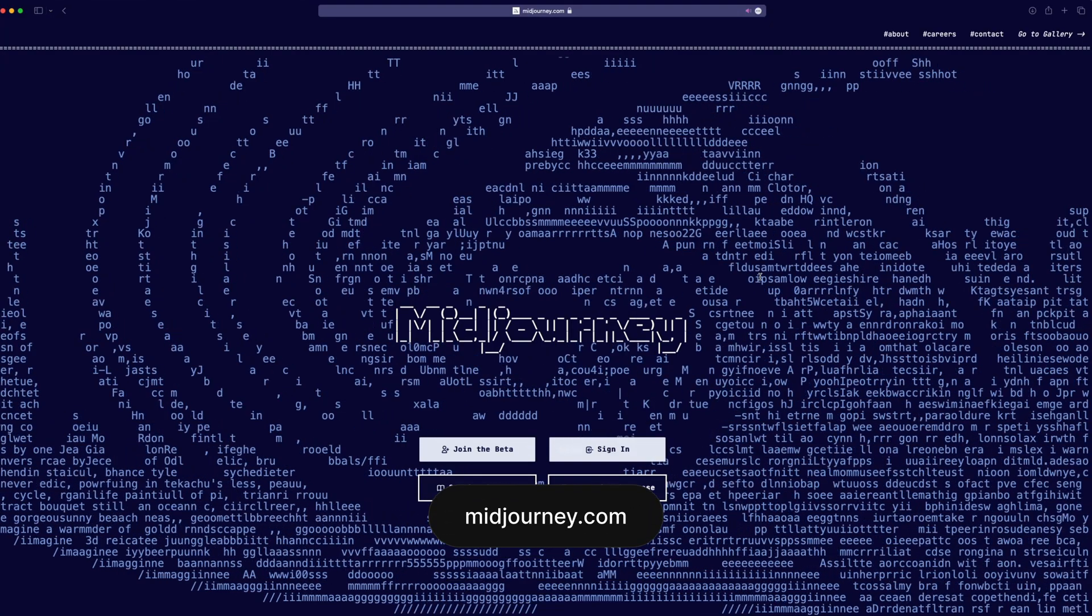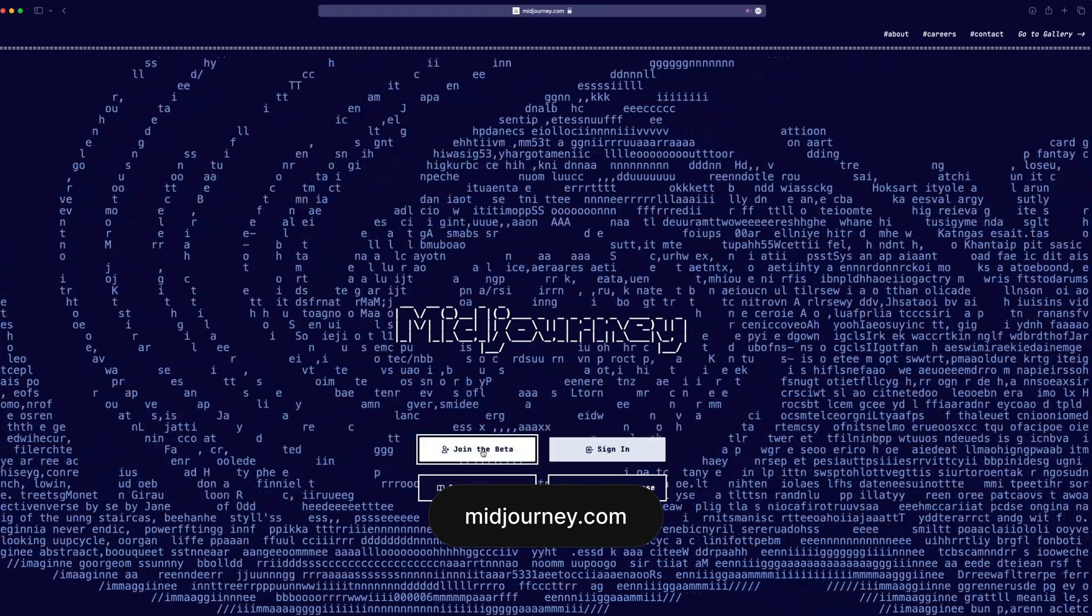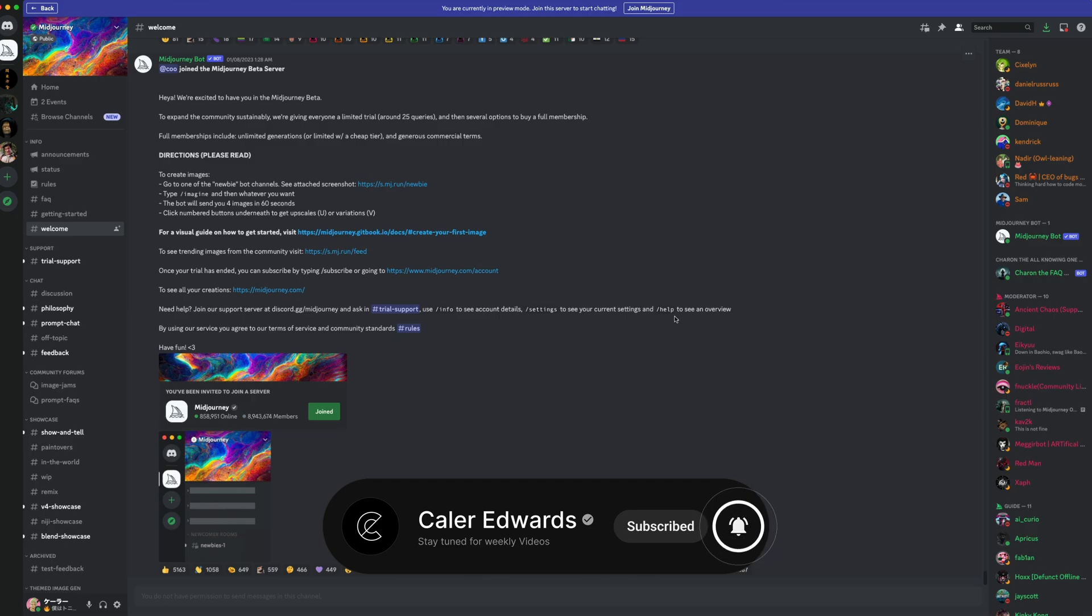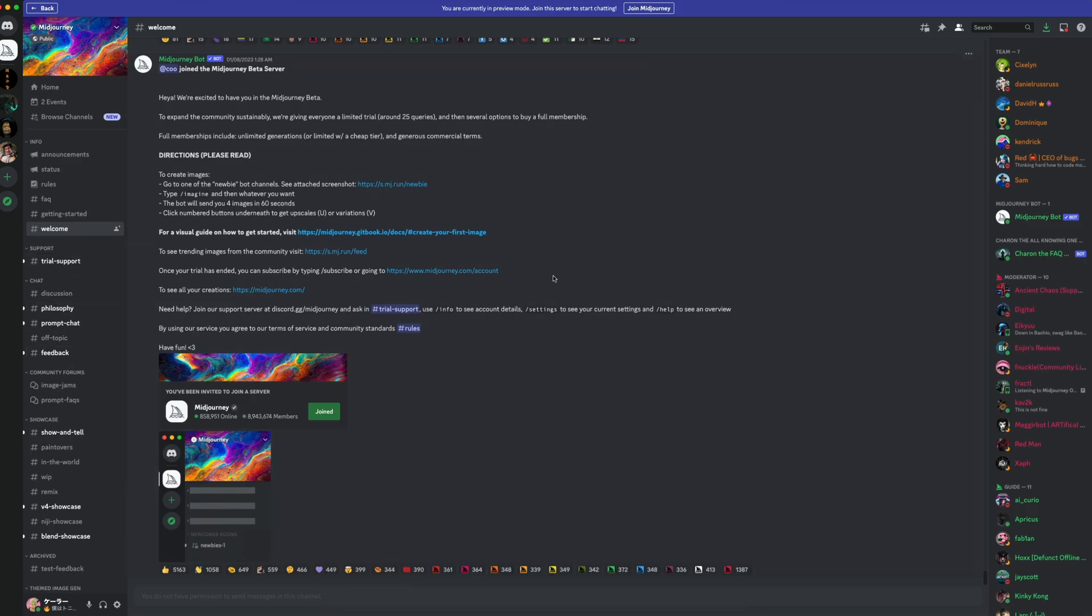Next, head over to midjourney.com. Click on Join the Beta. That'll take you to the MidJourney Discord. You can actually start generating stuff in here, you just need to find the correct chat, but I wouldn't recommend it as there's over 5 million people in here.